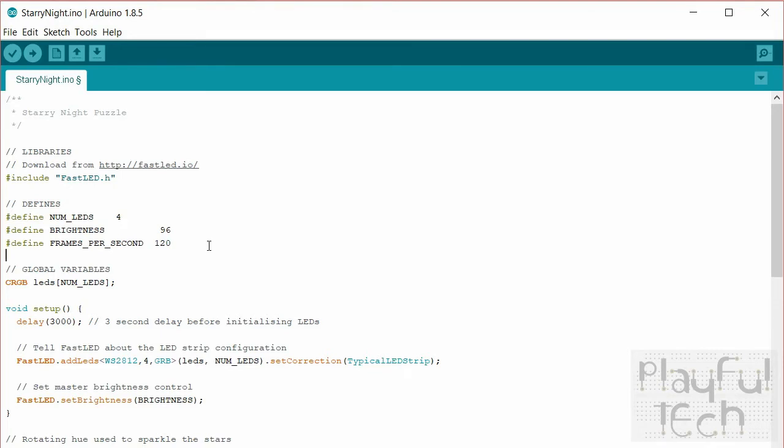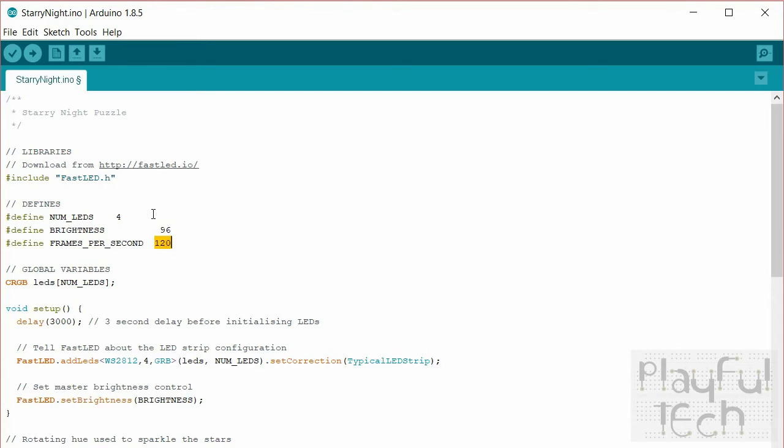And then there's a data line that goes from pin 4 of the Arduino into the first LED and then it goes from the data out of that to the data in of the next one and so on in series. I'm setting a master brightness of the LEDs to 96 and I'm just limiting the frame rate a little bit just so that the frames are not being pushed as fast as the Arduino is running. I will limit that a little bit just to slow the whole thing down to 120 frames a second.